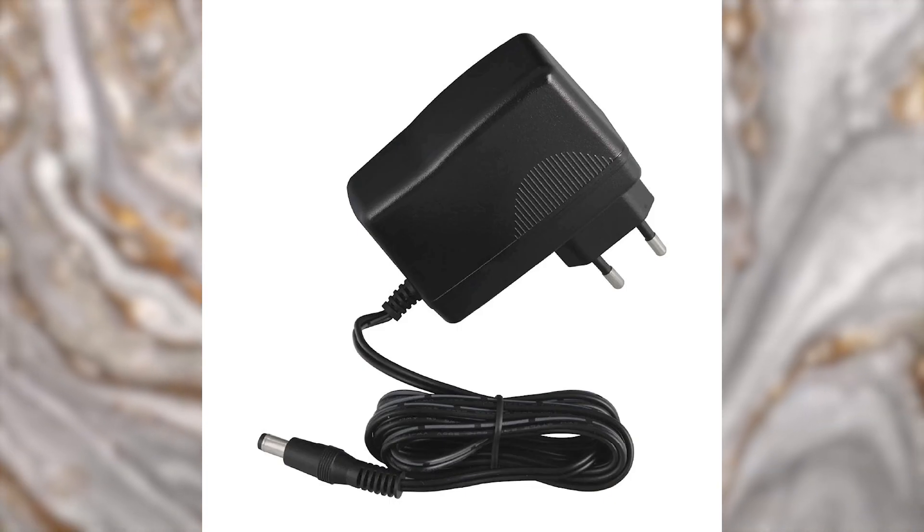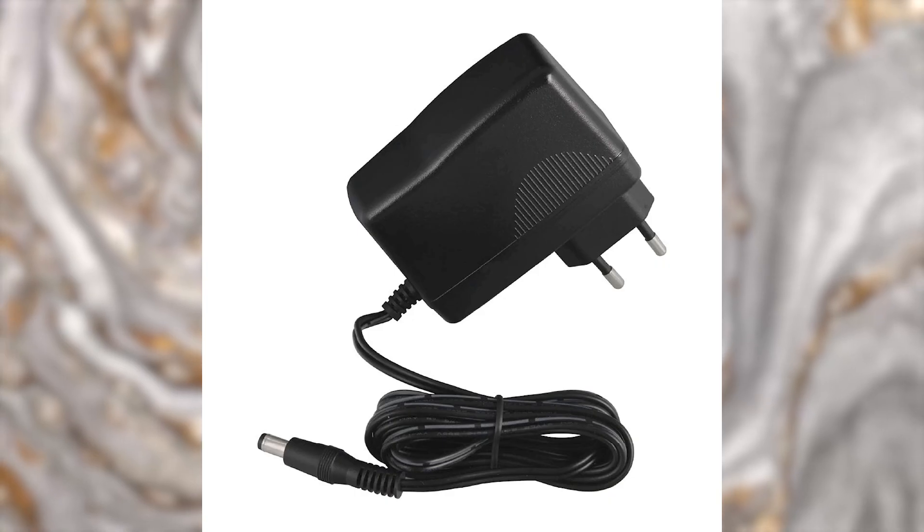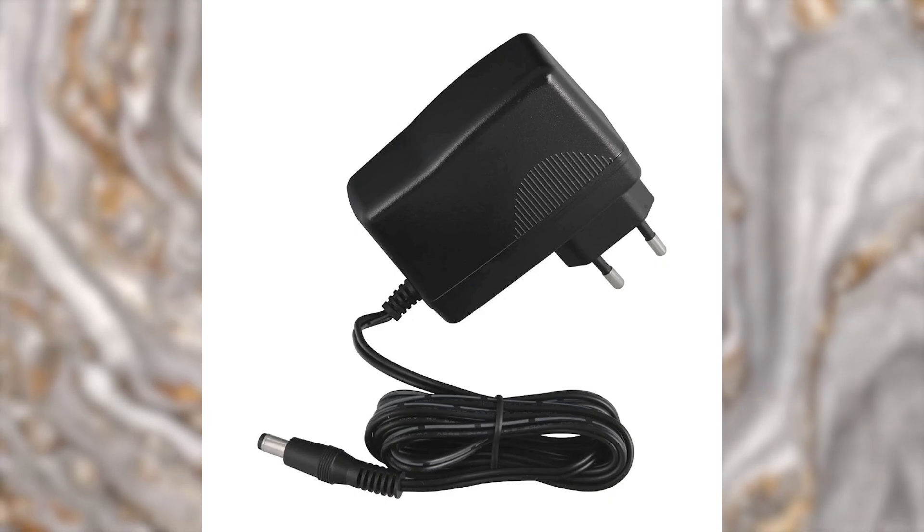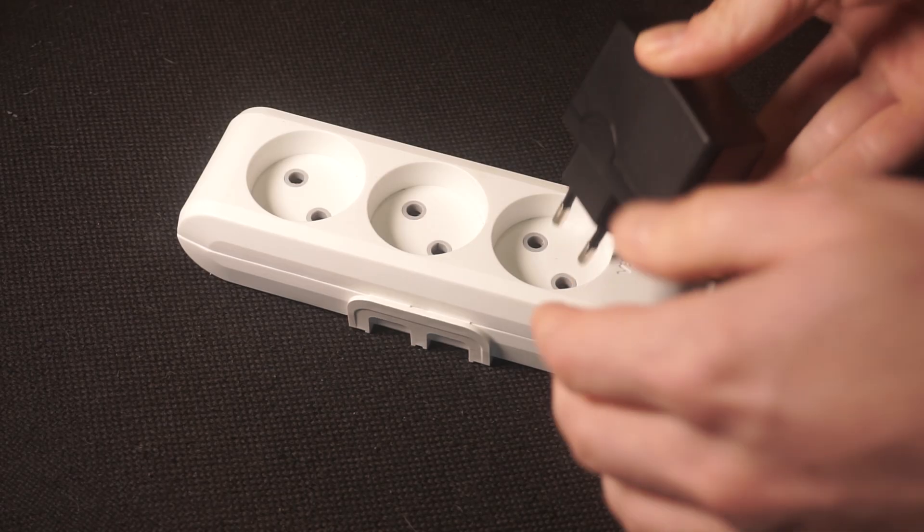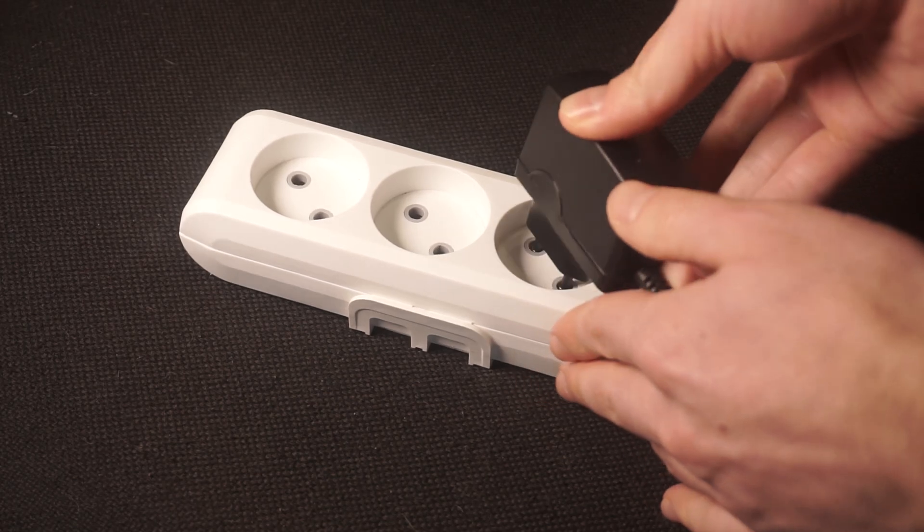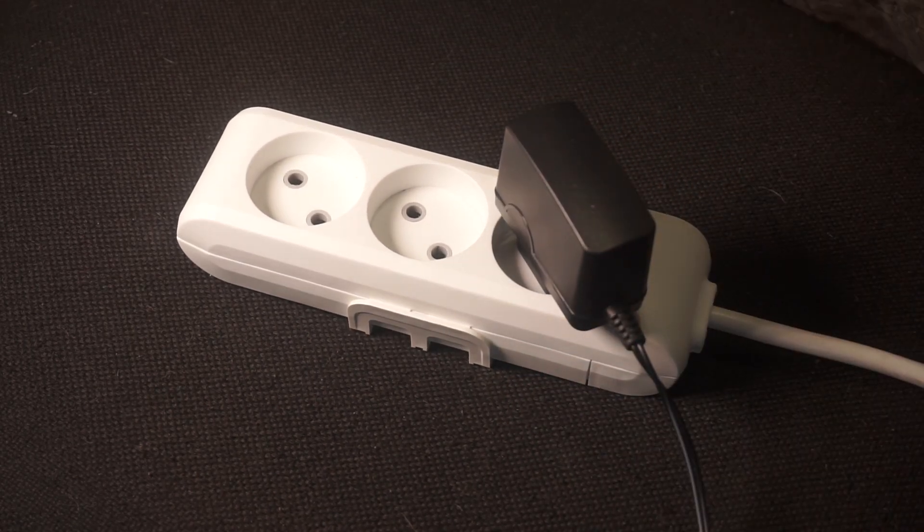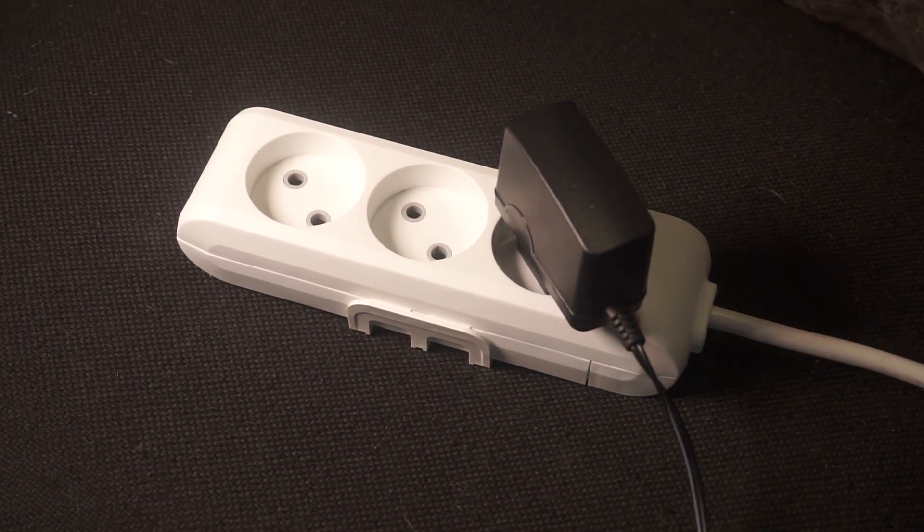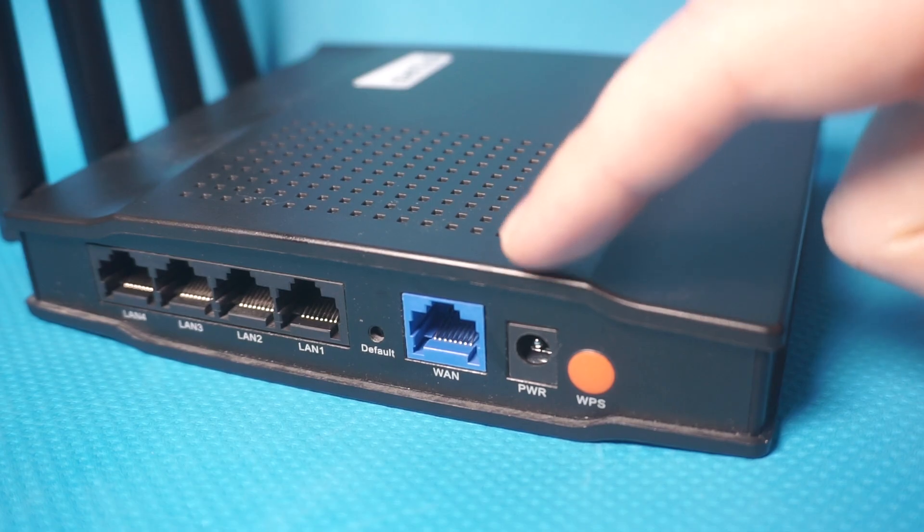The first step is to turn on the router. Take the power adapter, plug one end of the power adapter into a wall outlet, and connect the other end to the router.